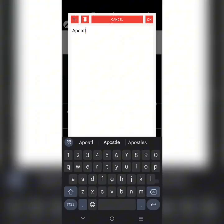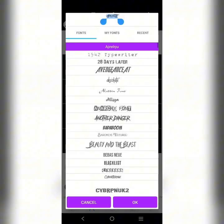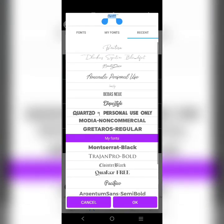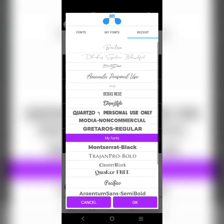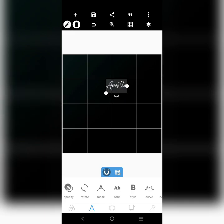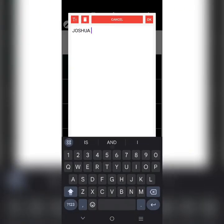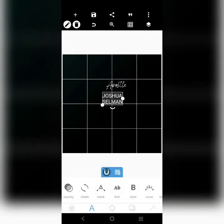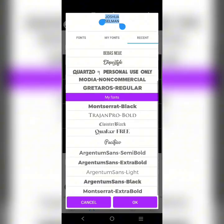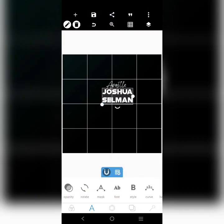We're going to type in — okay, 'Apostle.' I'm going to use script fonts. Let me just use this one — that's just for the name. Also just the name.